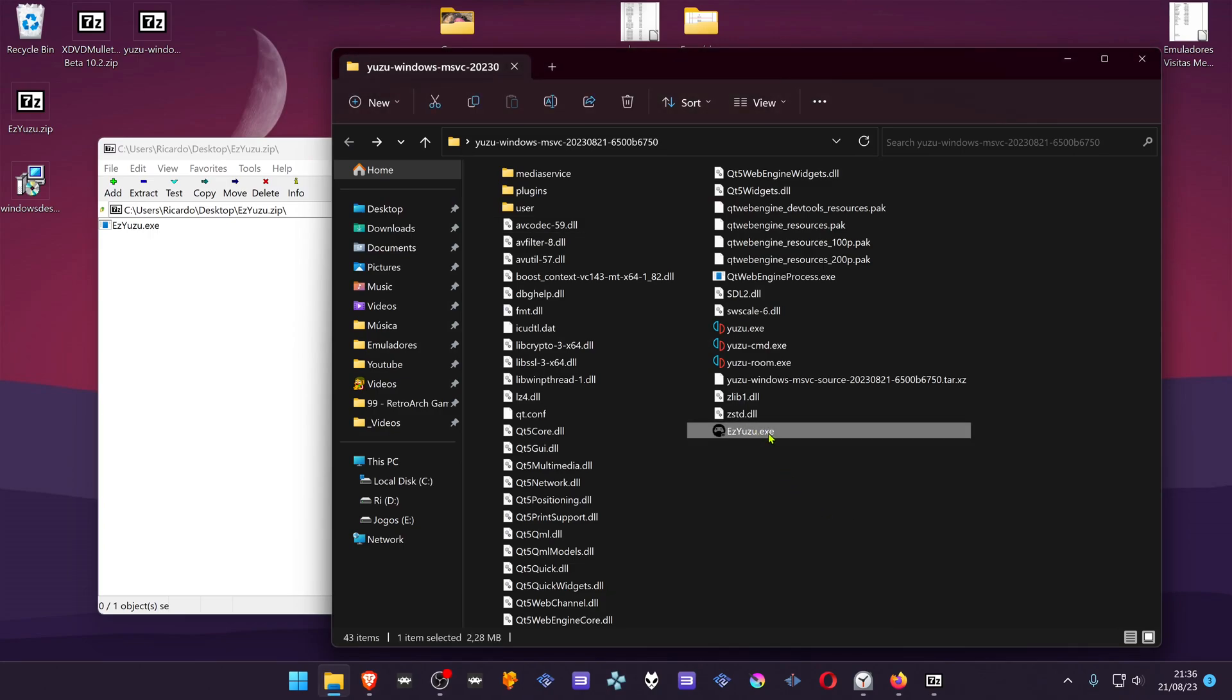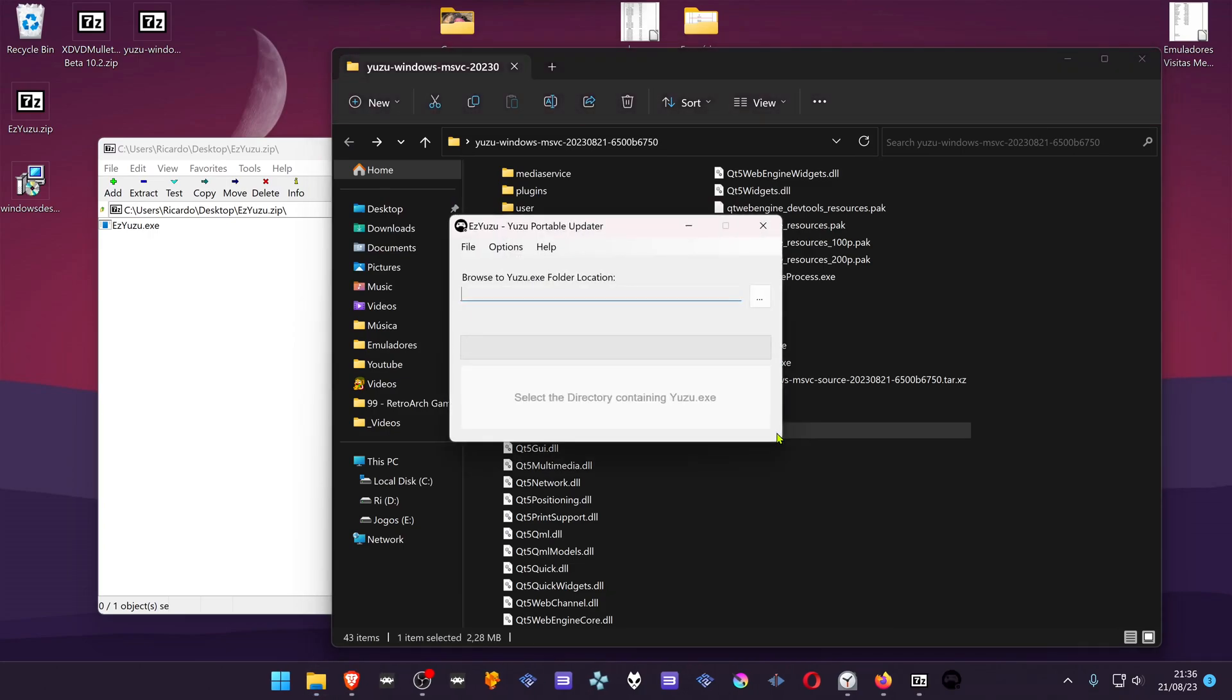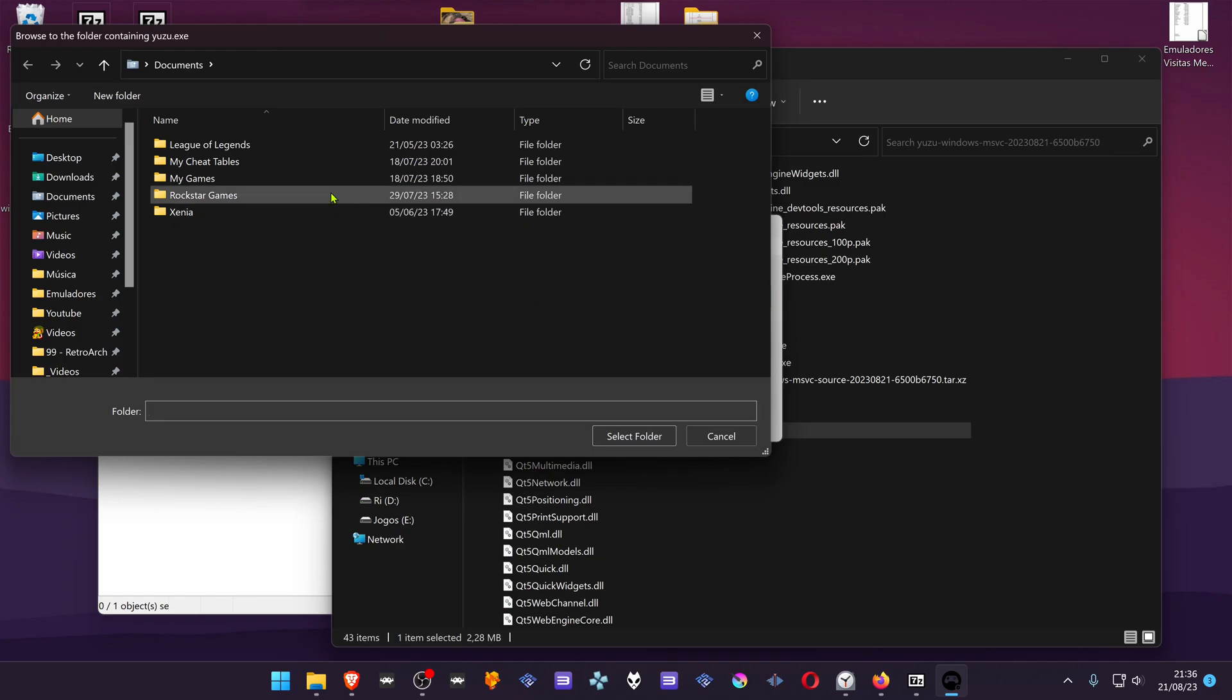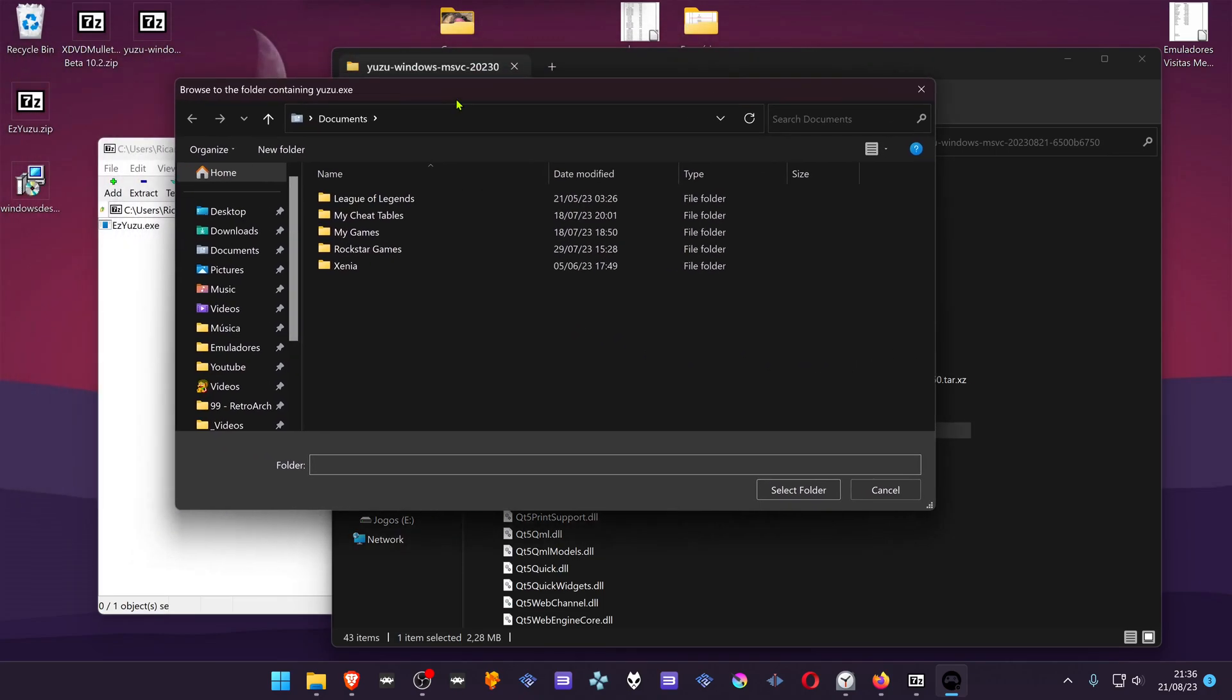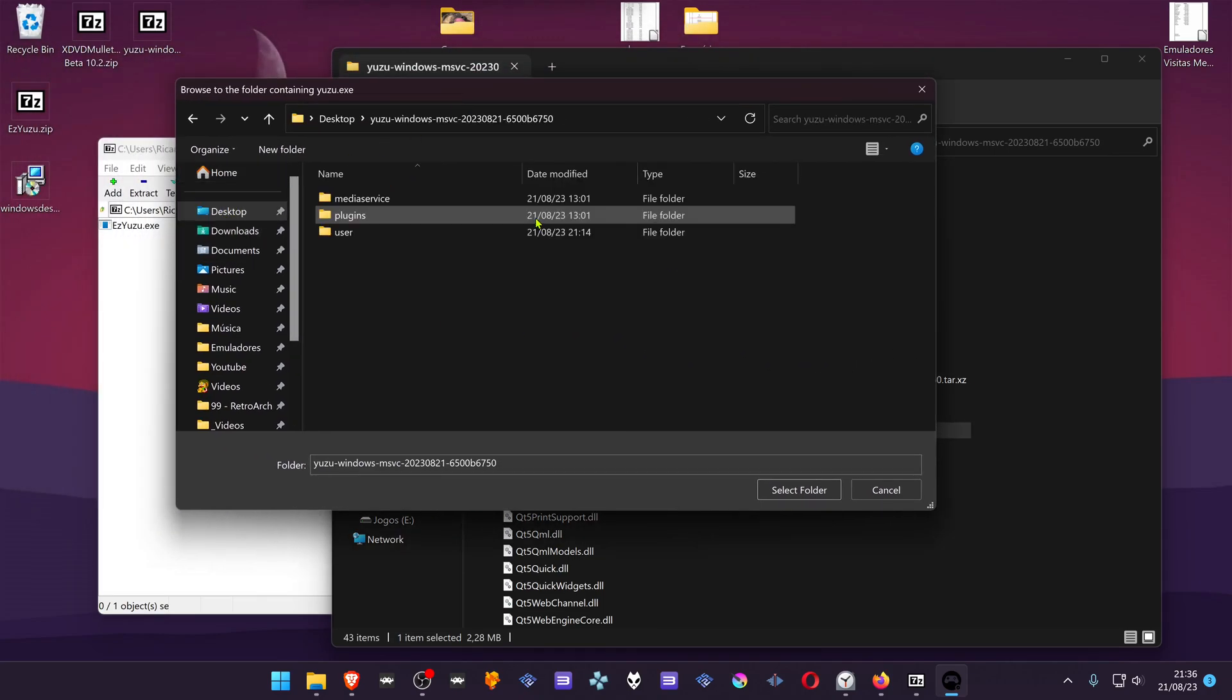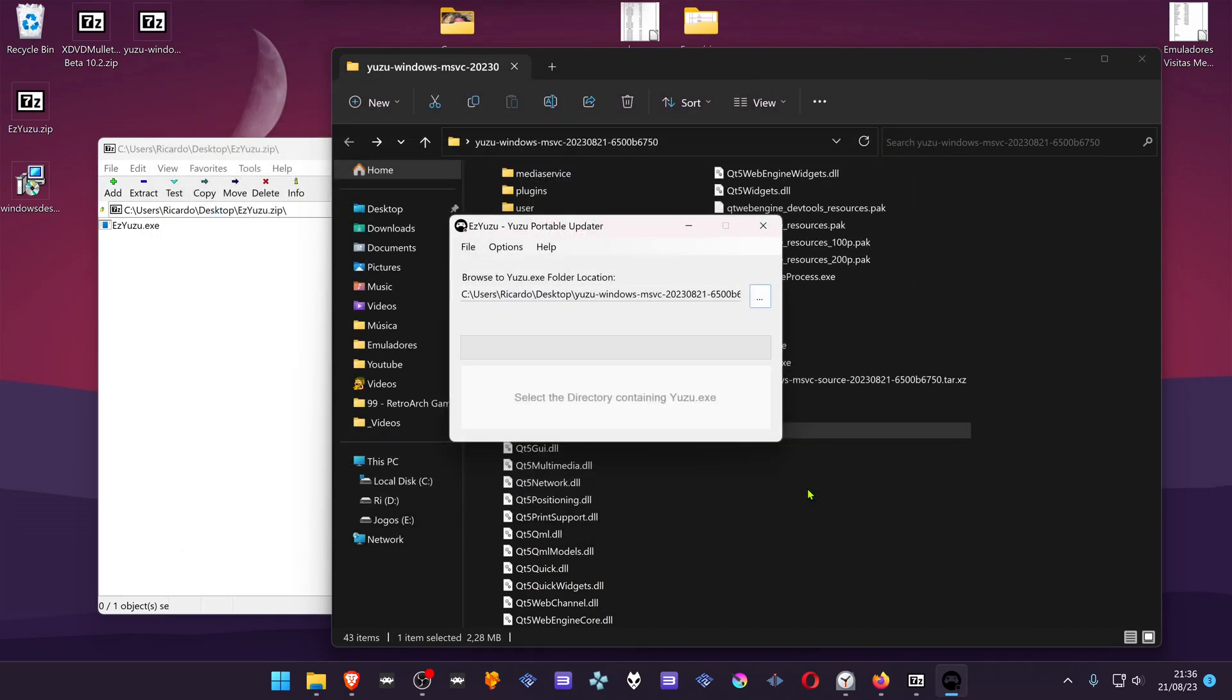Then open up easyYuzu. Then locate your Yuzu.exe folder location. In this case, it's on desktop Yuzu. This is the Yuzu folder.